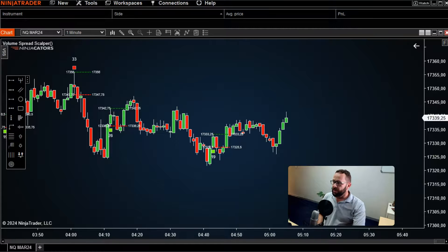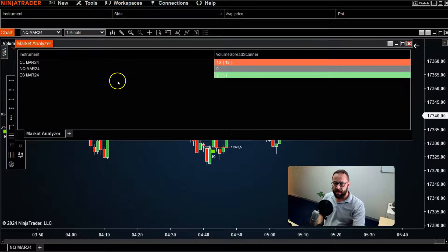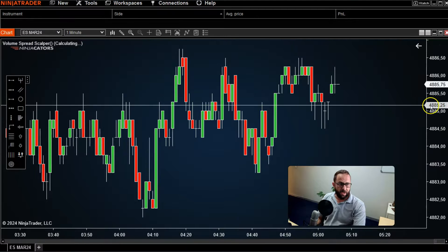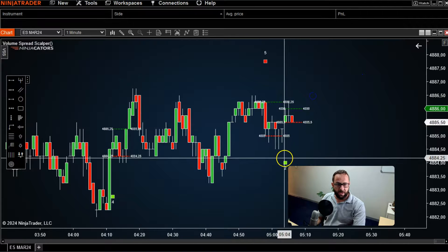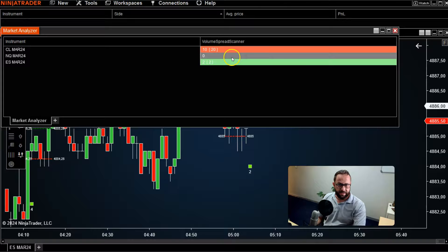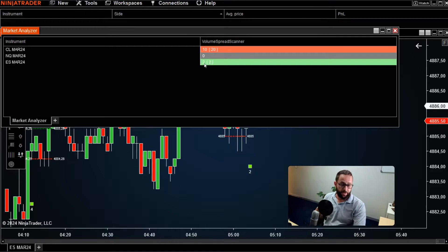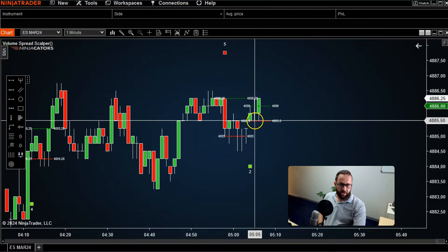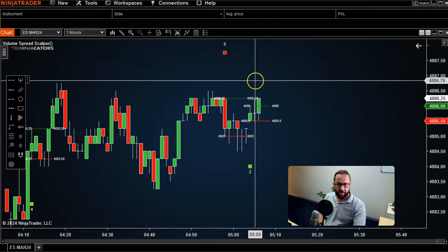This is just an example using the Volume Spread Scalper. One signal just occurred on the ES — let me go over to the ES chart. Give it a little while to calculate and you'll see there was a buy imbalance that just occurred. While I was talking, that cell fired green. These numbers mean different things — basically it's a two-tick range setup, and this number shows it occurred two candles back, so on a one-minute time frame that's two minutes ago that this signal fired off.